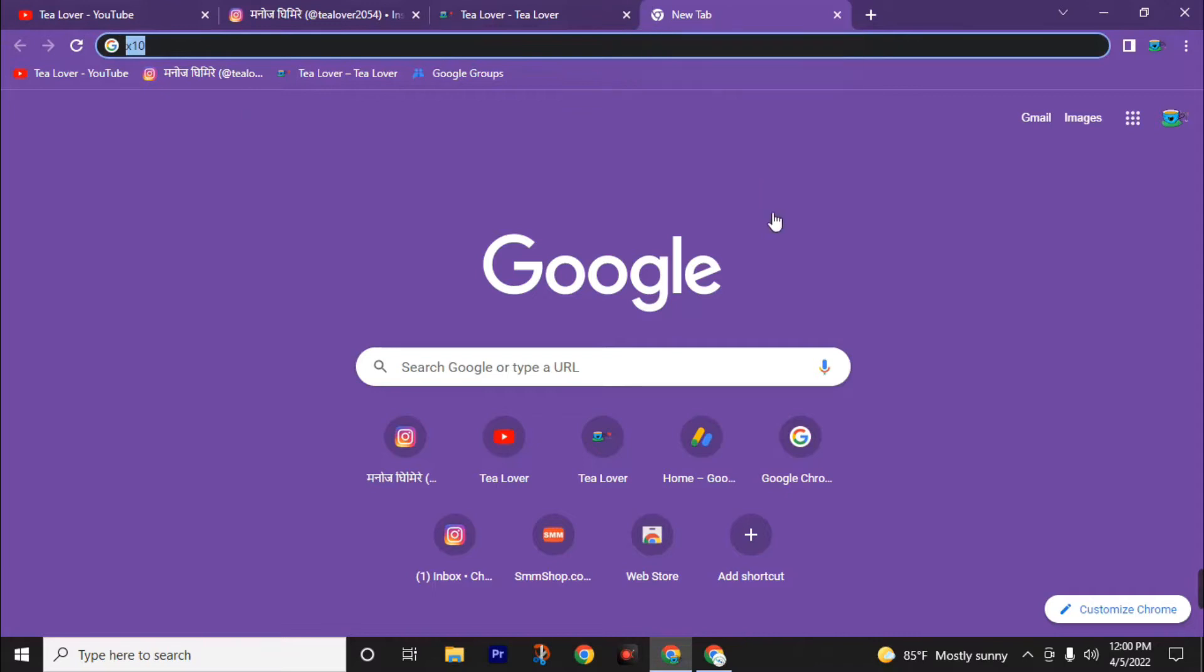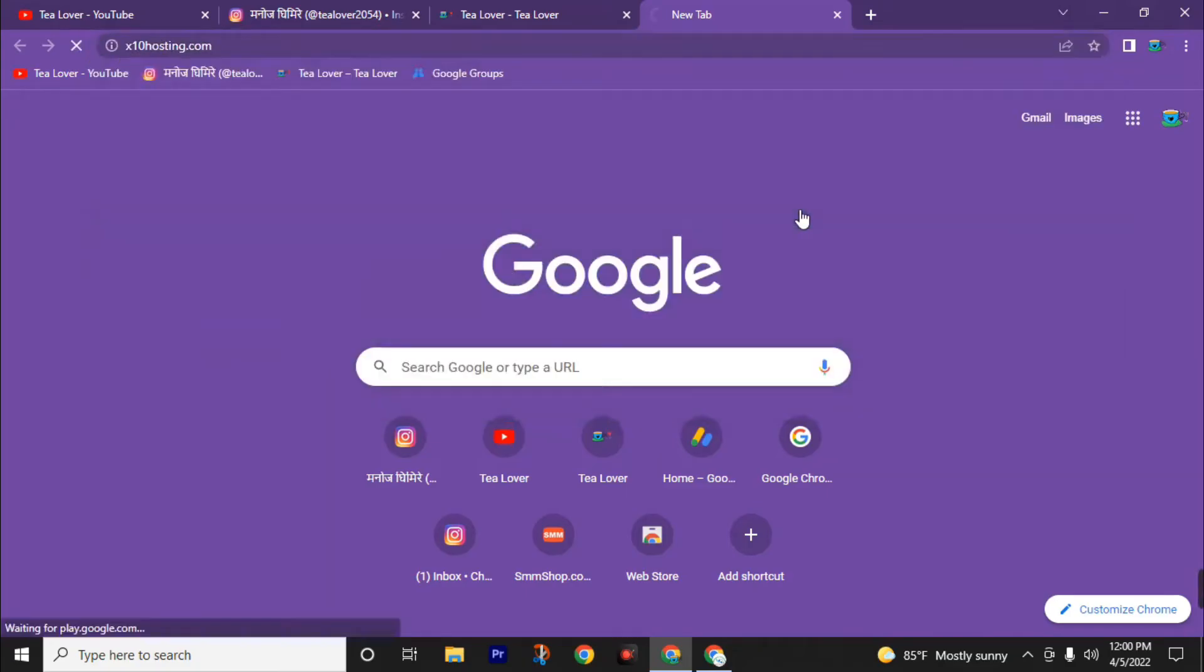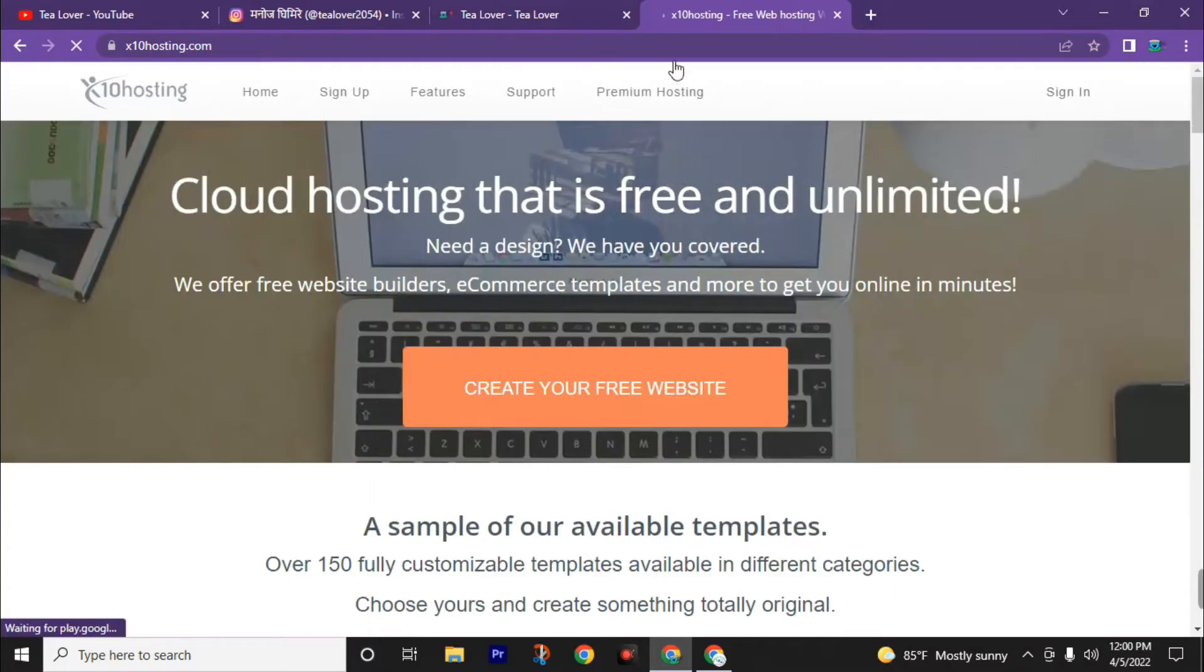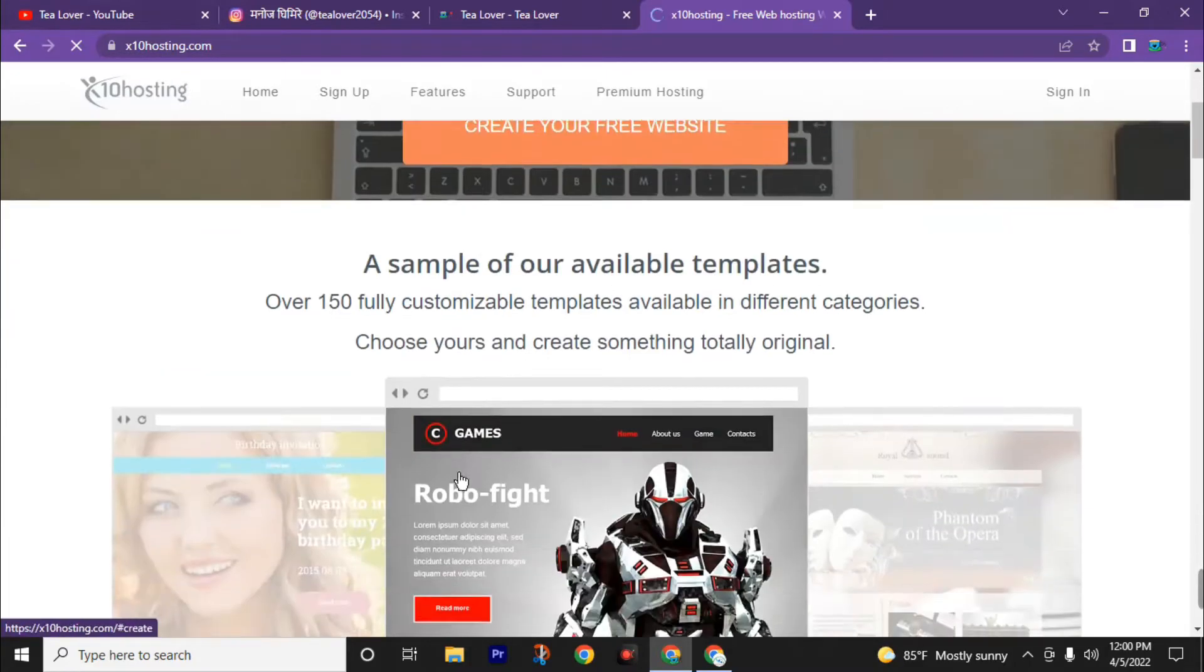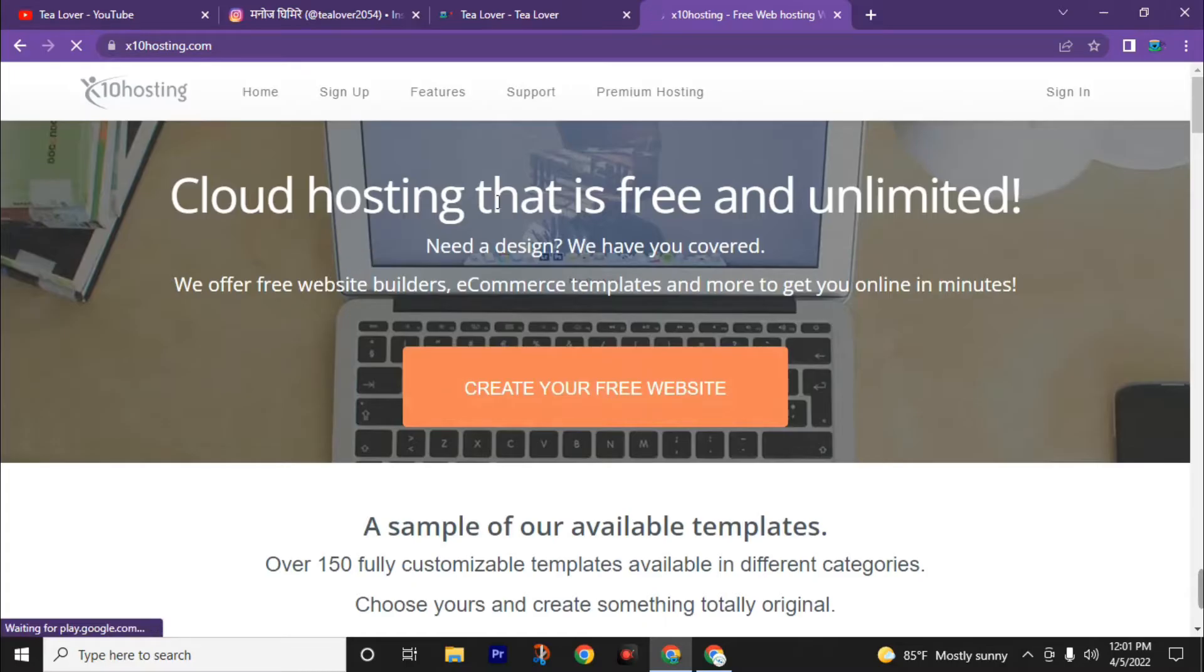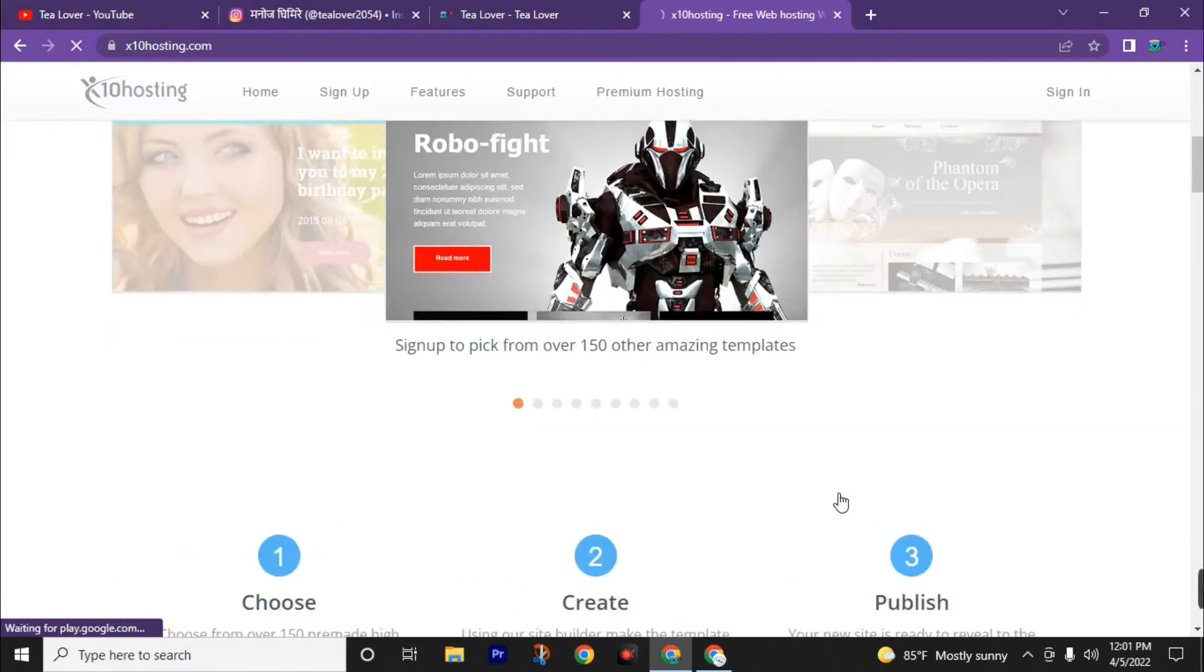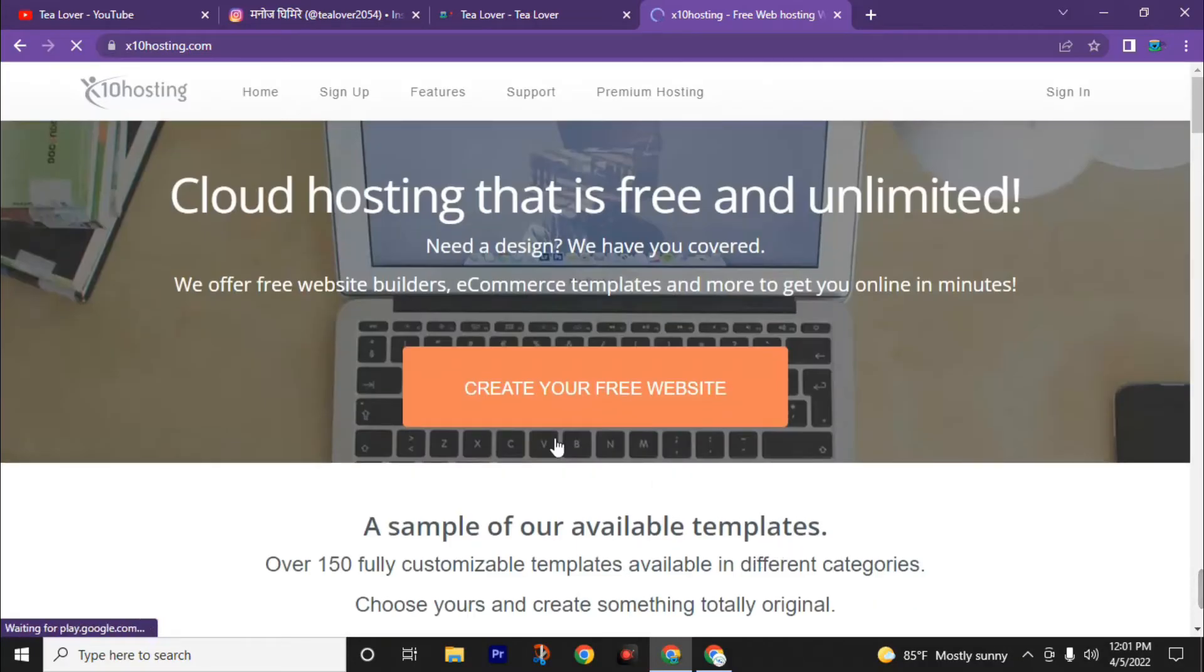First of all, go to your internet browser and search x10hosting.com. You will get this link in the description of this video. After landing on this x10hosting.com website page, you can see create your free website. This hosting is cloud-based, so you can get the experience of fast web hosting. This cloud hosting is free and unlimited, with over 150 fully customizable templates available in different categories. Without delaying a second, let's enter this website.